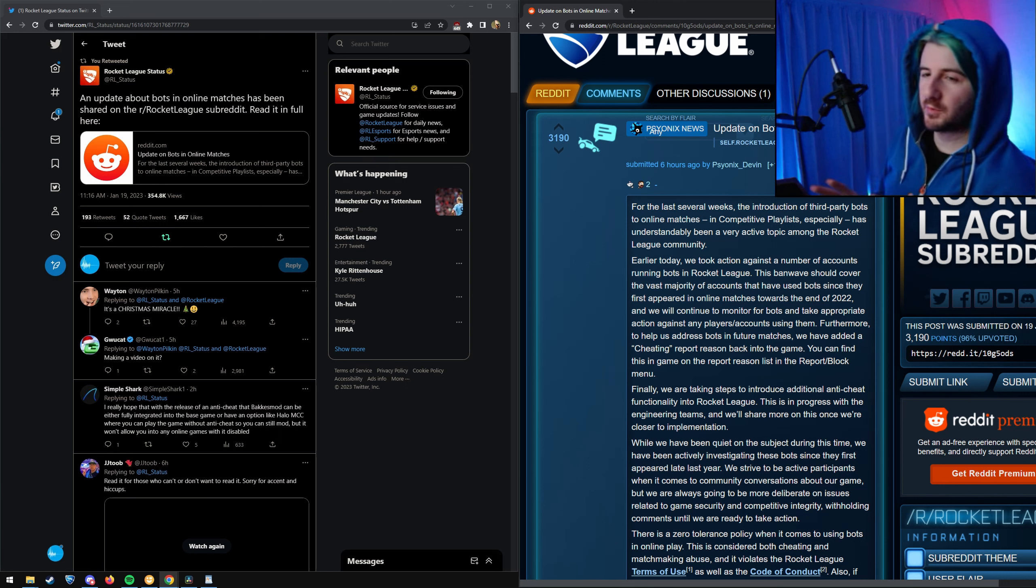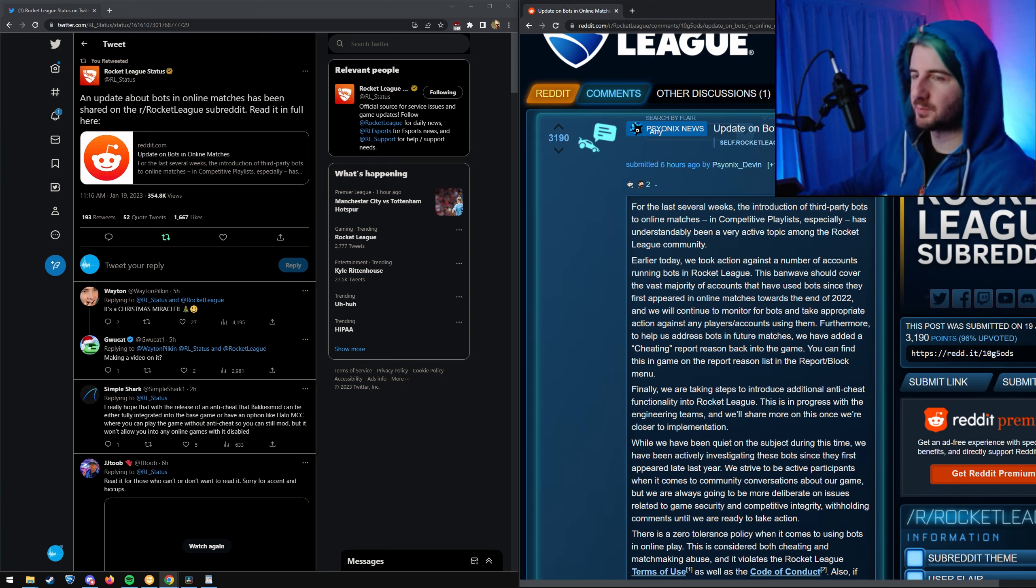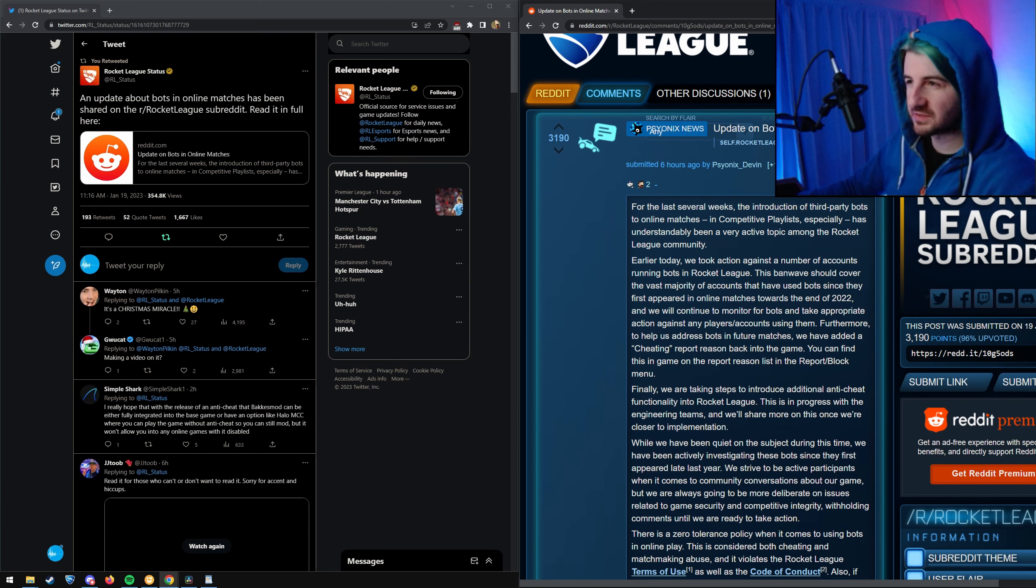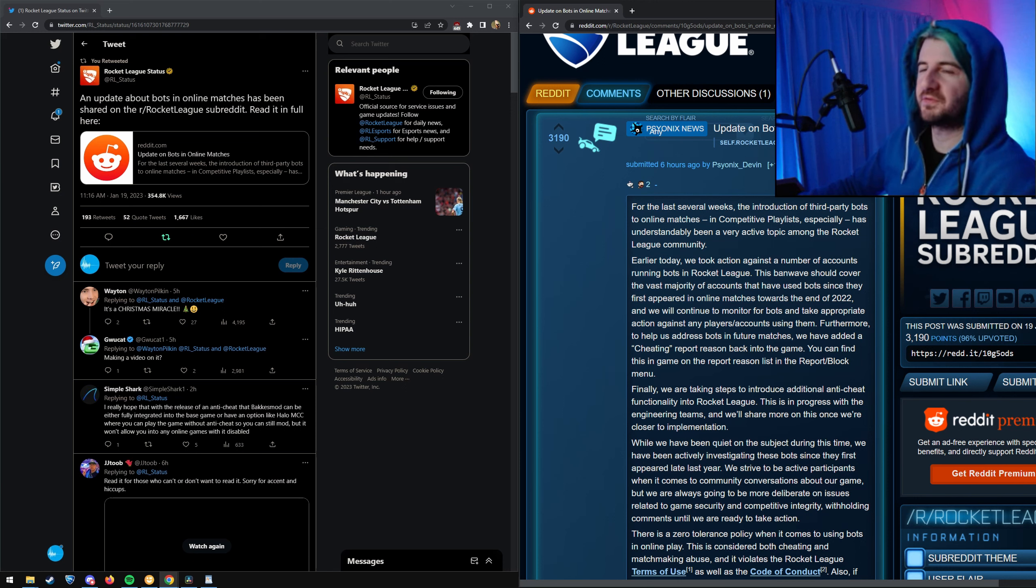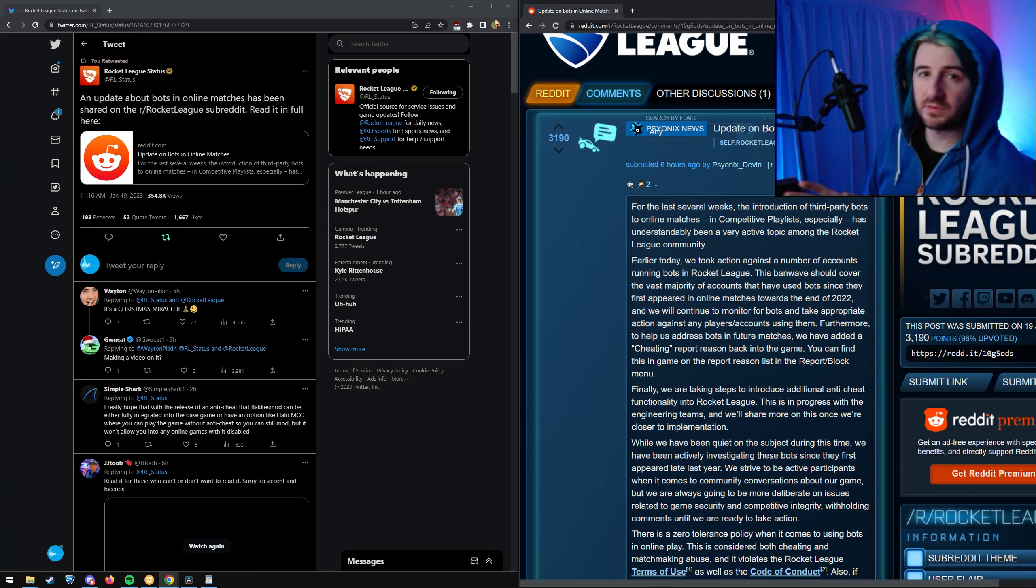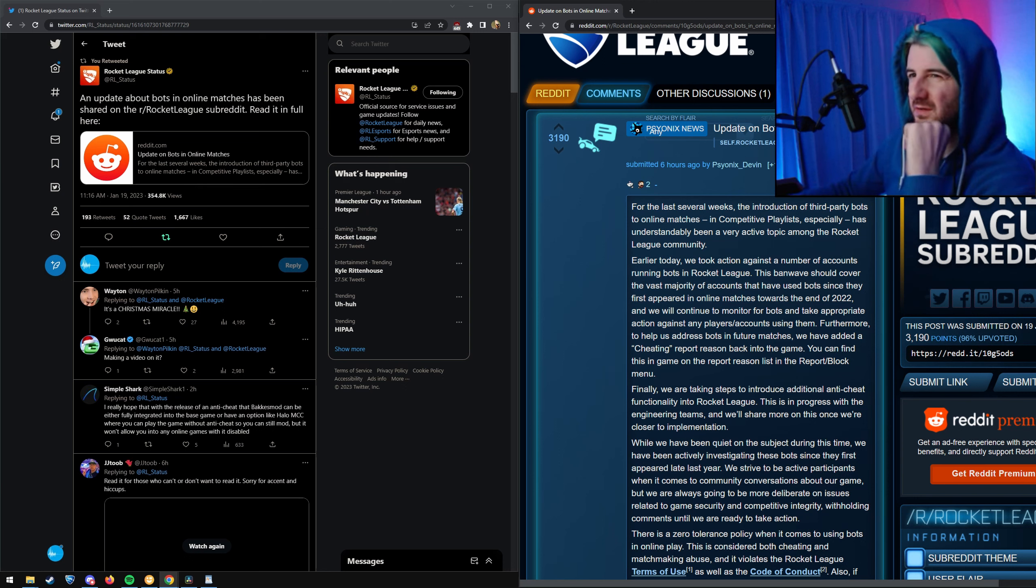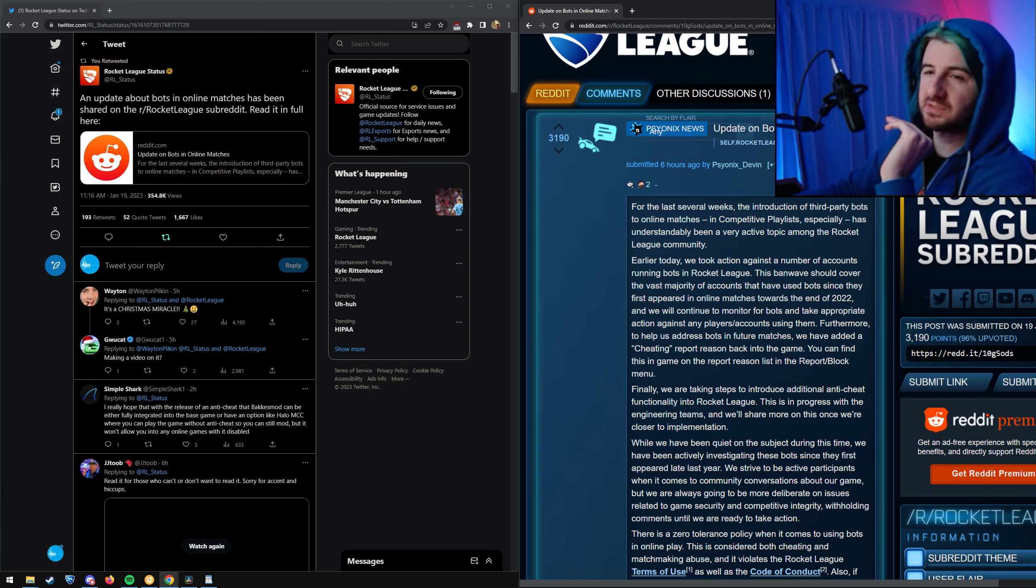Hey, what's up guys. If you remember my last video, I was talking about how there was a bunch of bots in ranked and a bunch of cheaters in Rocket League. Kind of lame, felt like the whole game was going downhill.